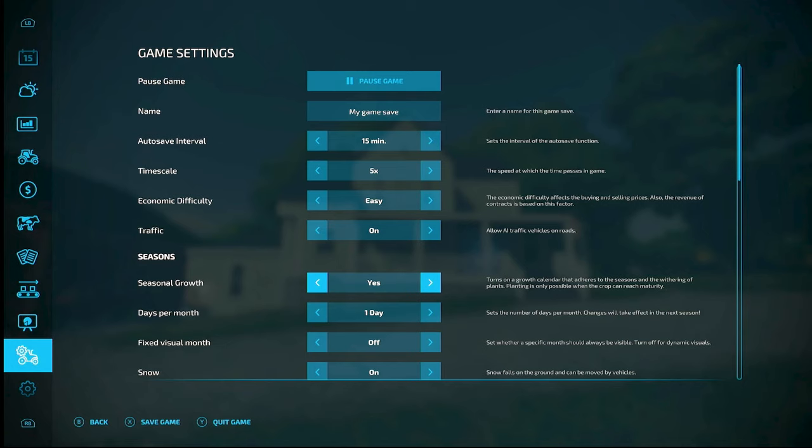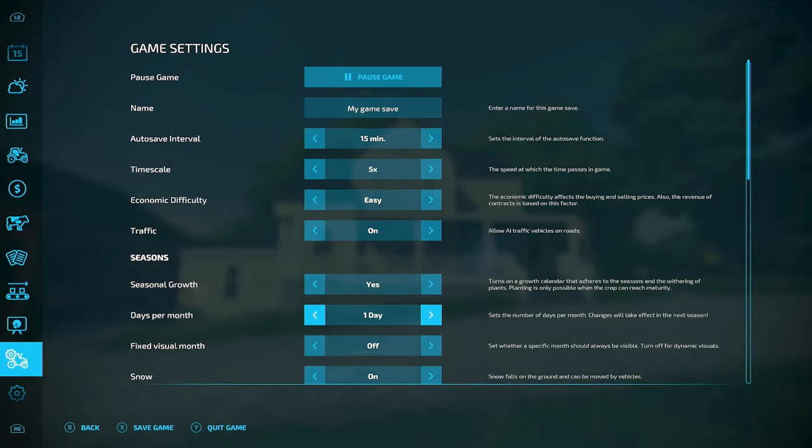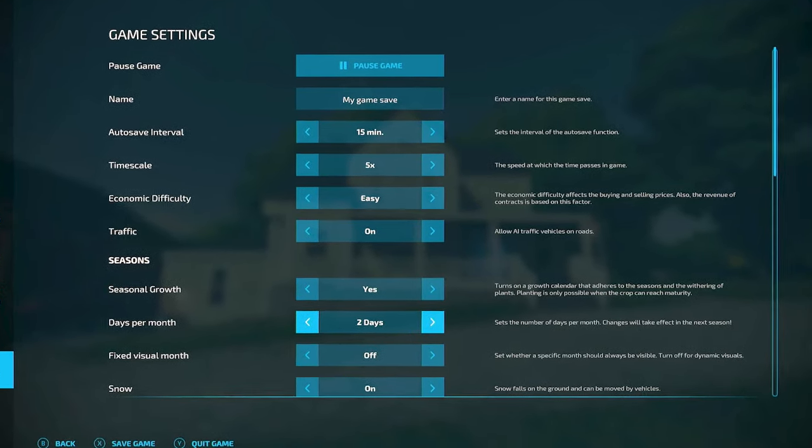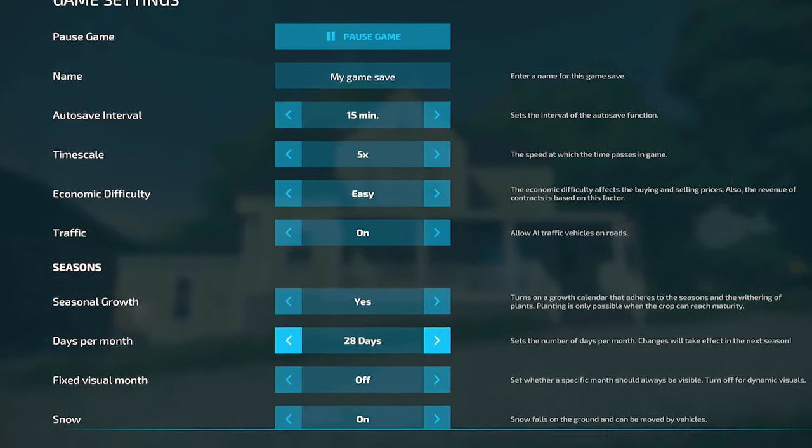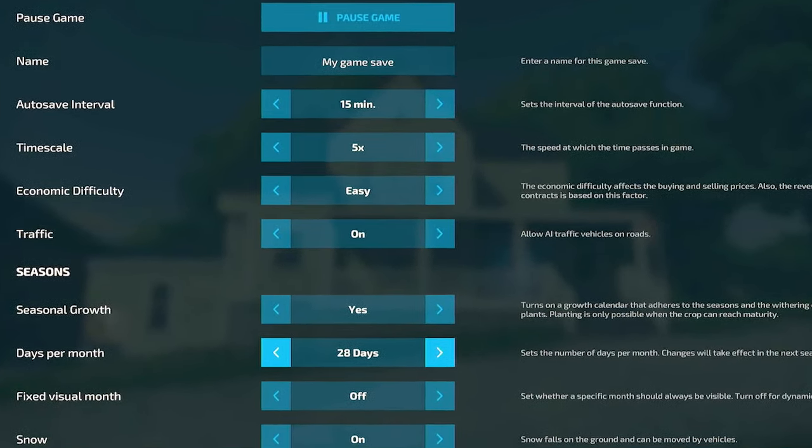Next one down is days per month and the default is one day. A lot of people play that way and you can run it all the way up to 28 days, which is almost like real life.